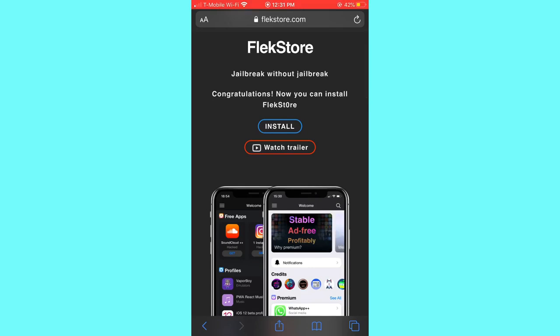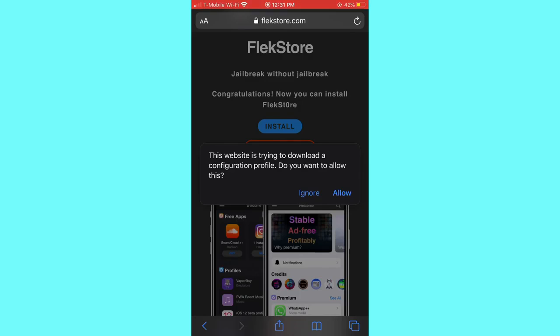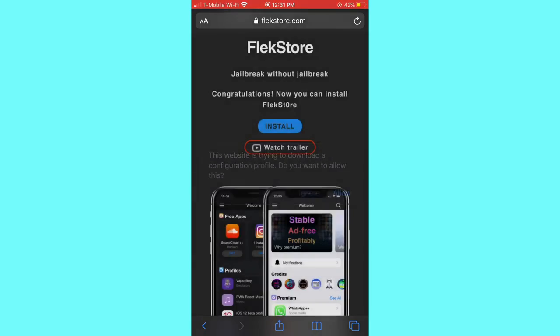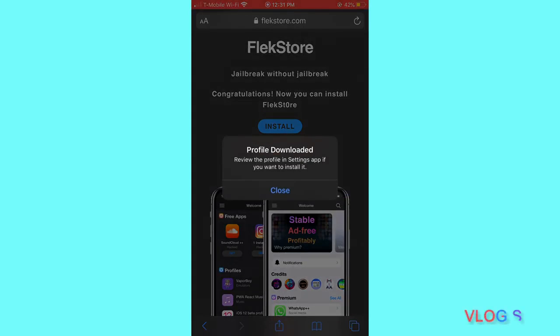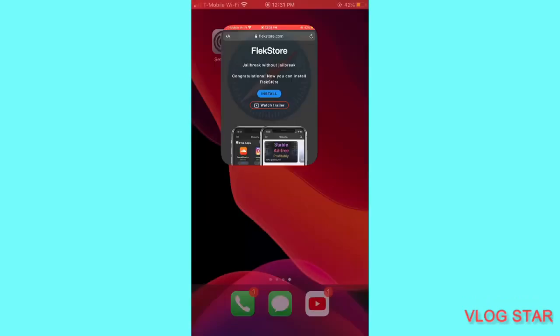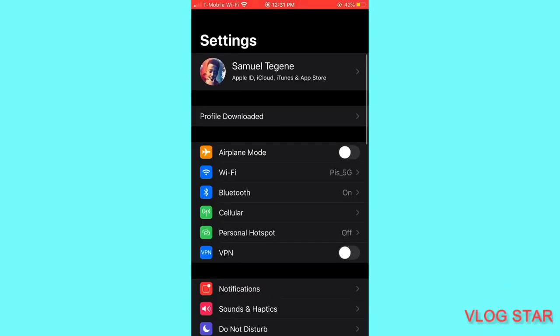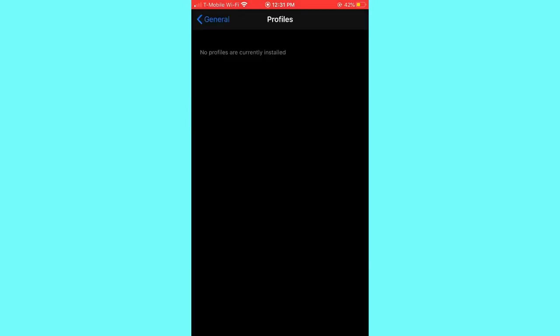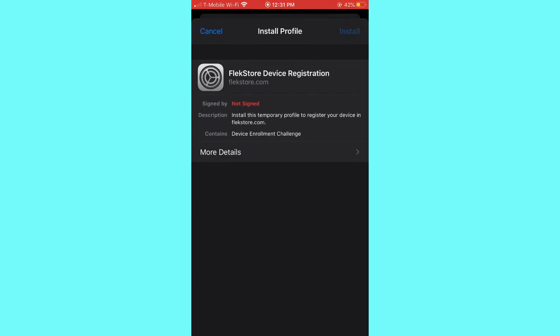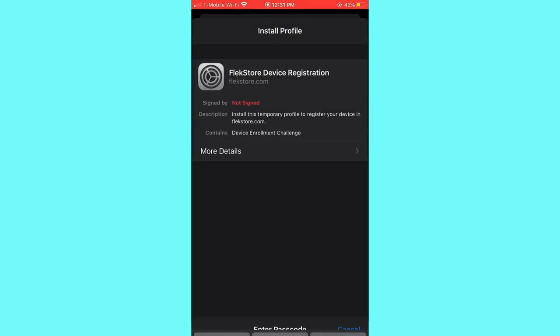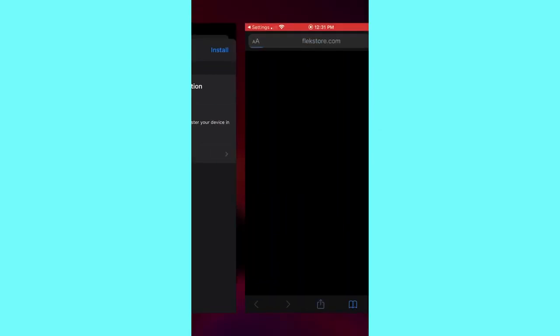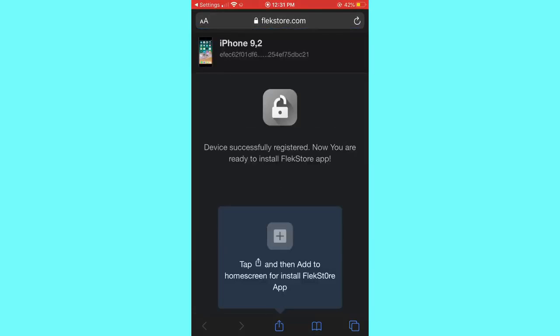After you sign in, all you're gonna do is click install and something's gonna pop up like this. Click allow and close. Now go to your settings and click profile download and install. You're gonna write your password and install one more time. It's done and it's gonna take you to this page.